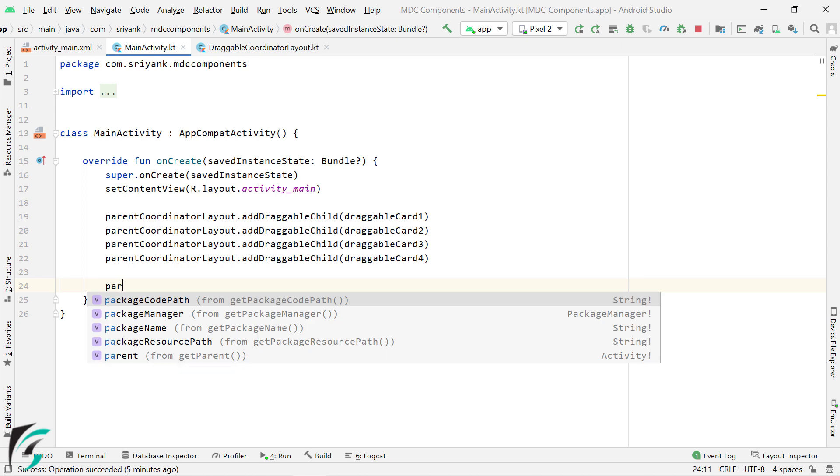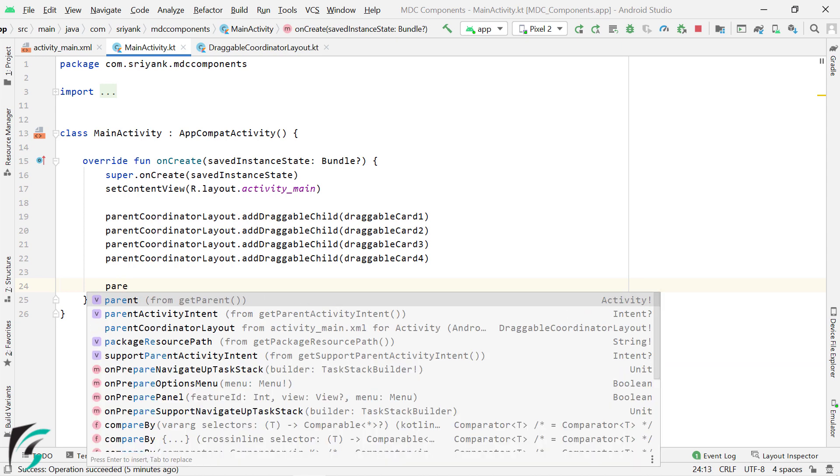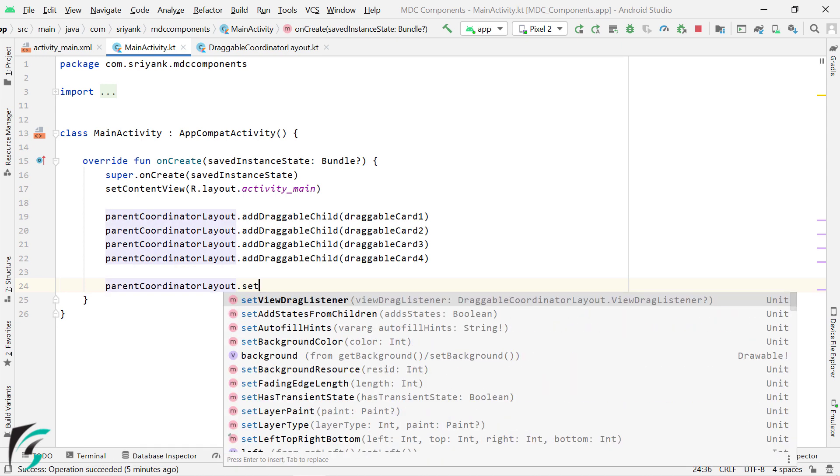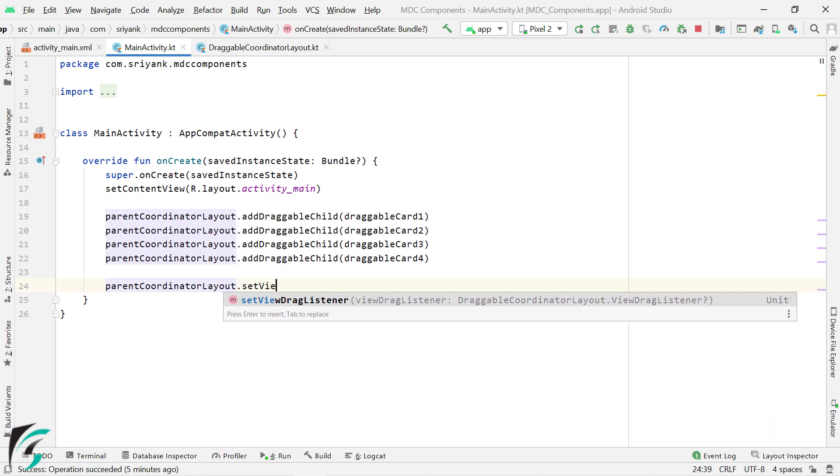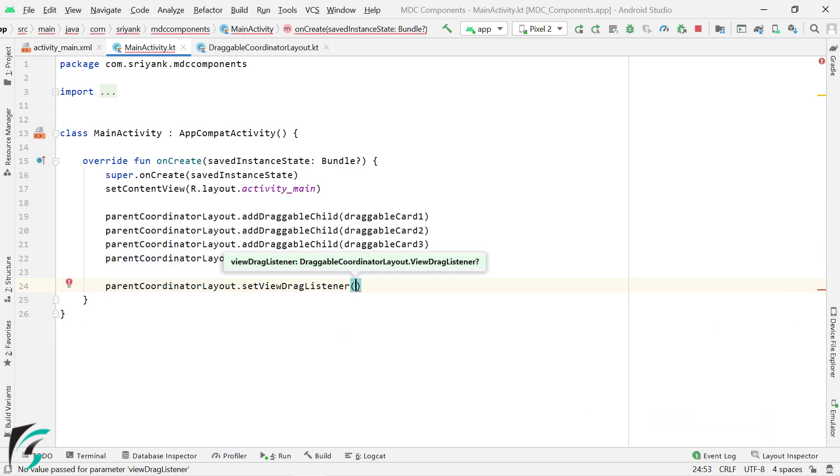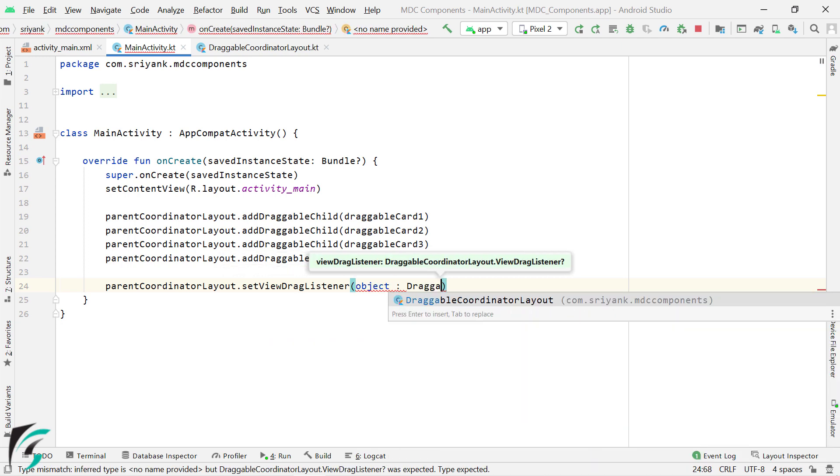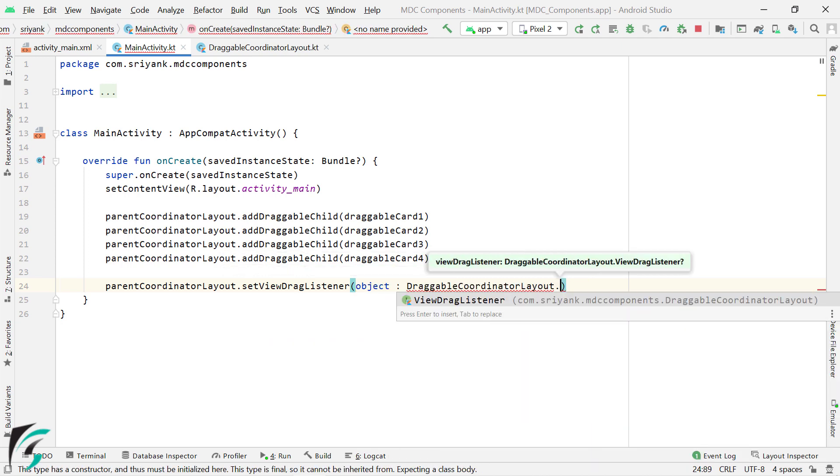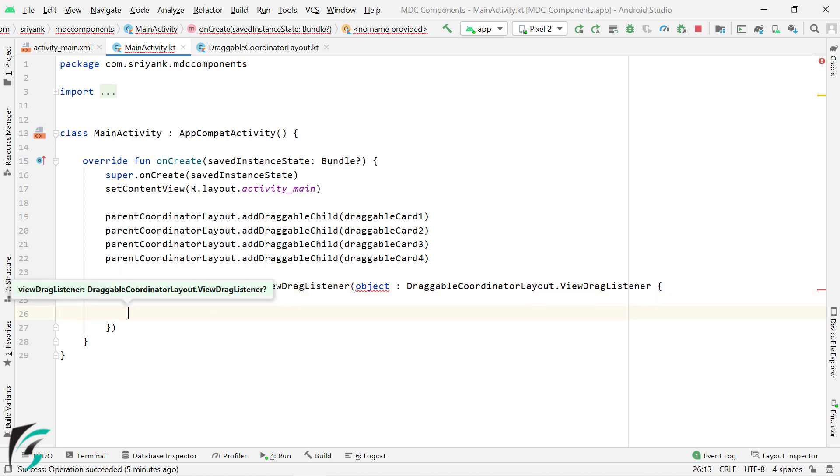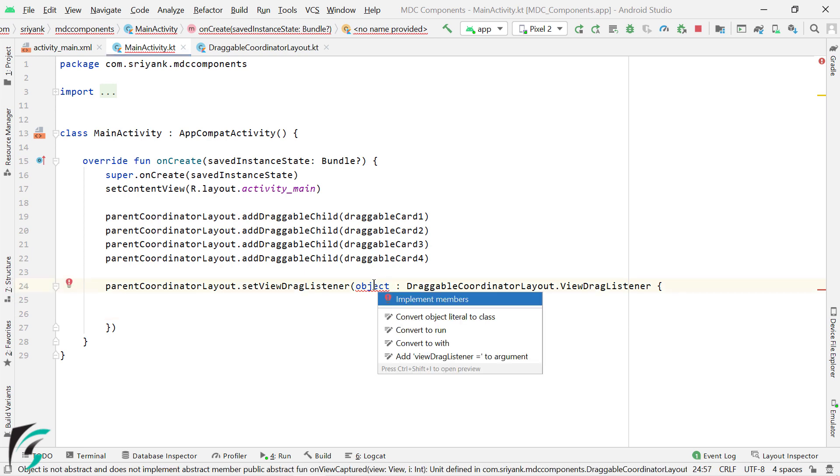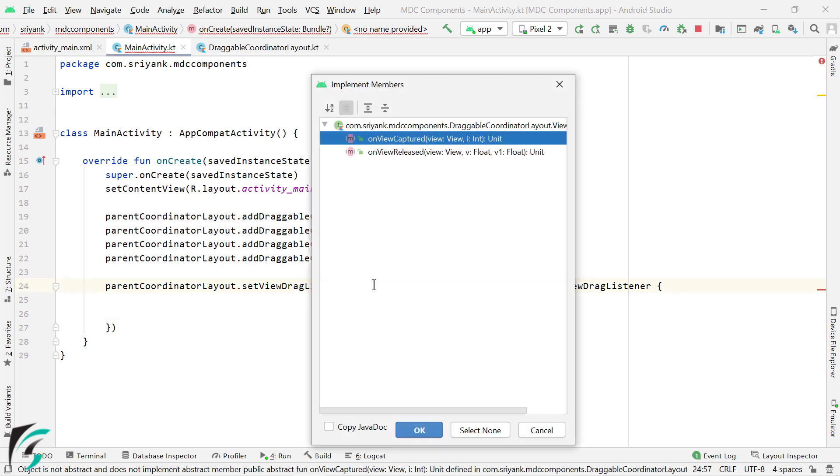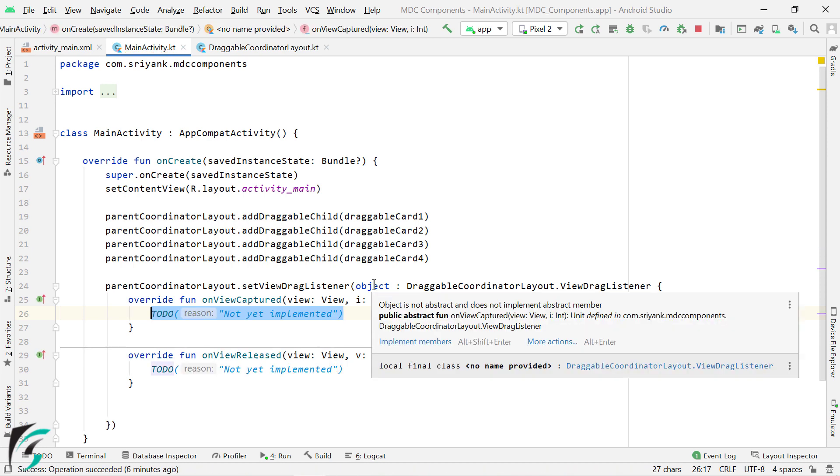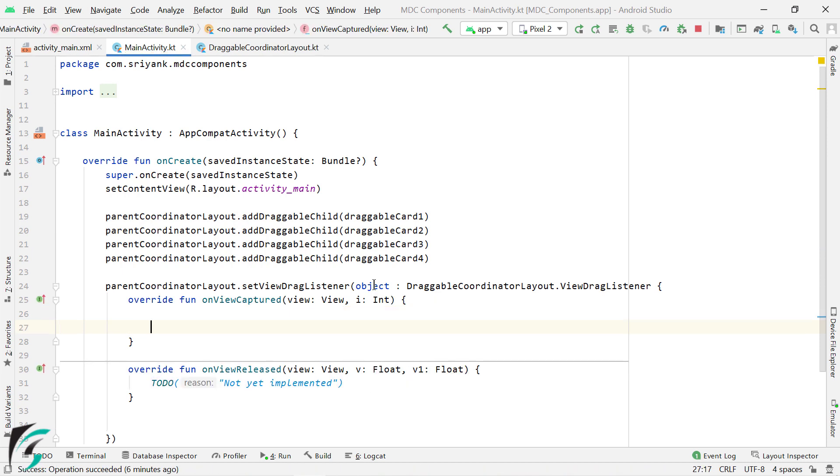Next on parent coordinator layout, we need to set viewDragListener and implement the interface of draggableCoordinatorLayout.ViewDragListener. Well, it contains two abstract methods, let's overwrite them. So let's press Alt plus Enter, implement members, select these two methods, and overwrite it. Great.